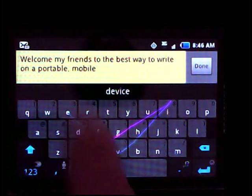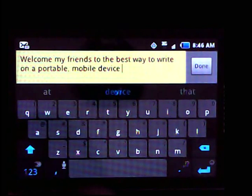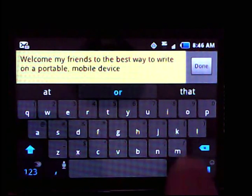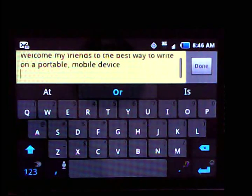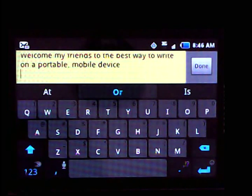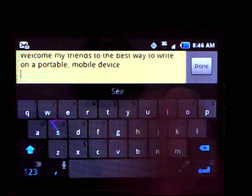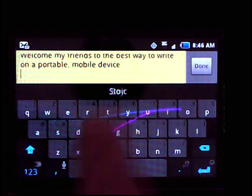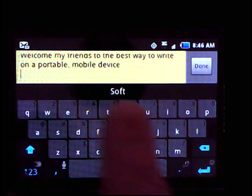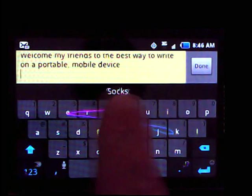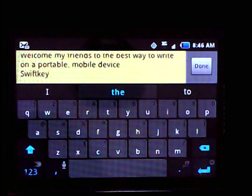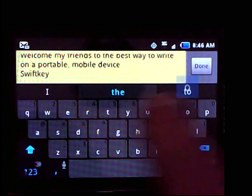And with the more experience you get with it, the easier it is to type. And it's actually kind of fun using the flow typing. So go ahead and drop the $2 at the Google Play Store and get yourself SwiftKey.